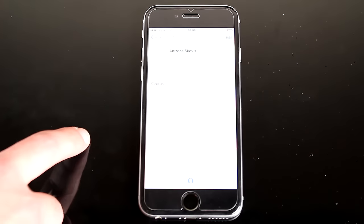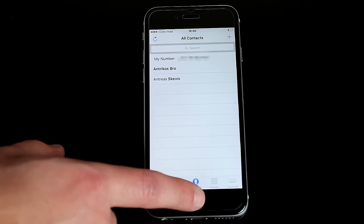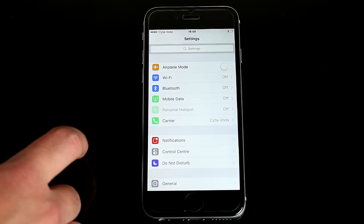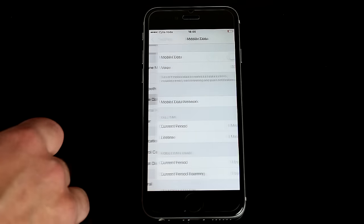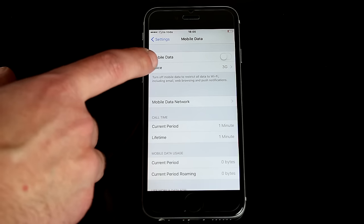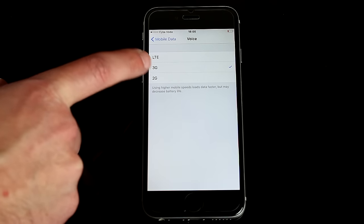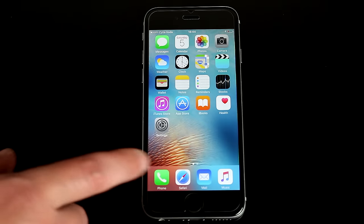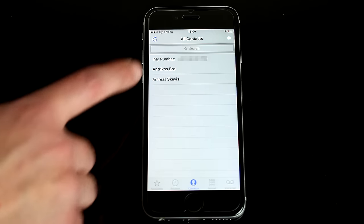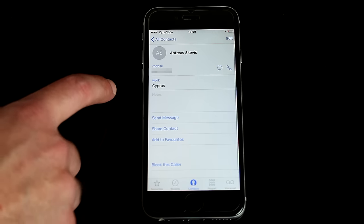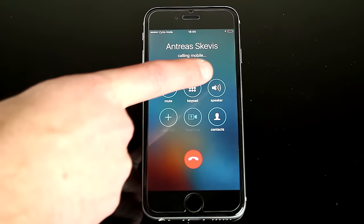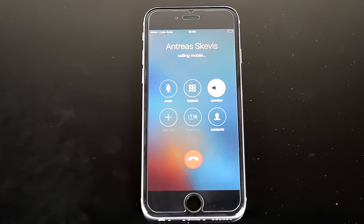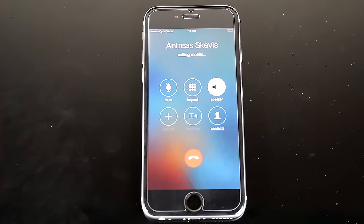Now if I go back to Settings, then Mobile Data, then Voice, and switch back to 2G — when I return to the Phone app and try to call myself again, it works.